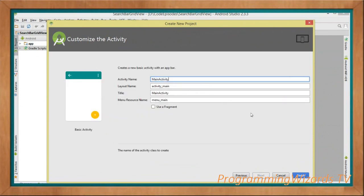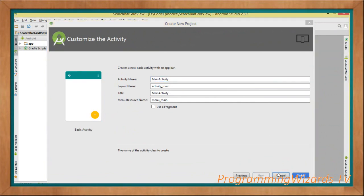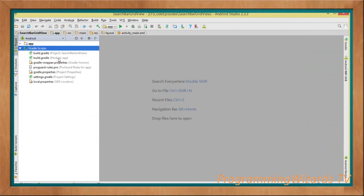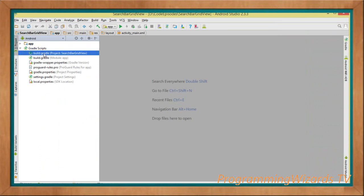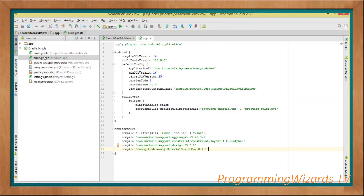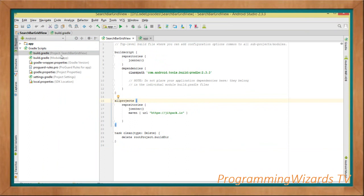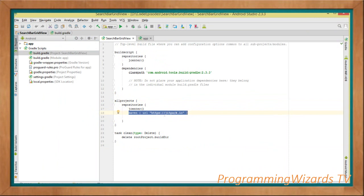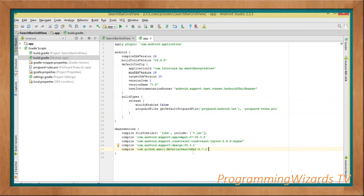This will generate two activities: activity_main (the main activity) and content_main. Since we're using the material search bar third-party library, let's open the two Gradle files. The first is our build.gradle at the project level. We'll see jcenter as the default repository, and we're going to add another one - jitpack - and specify the URL where our library is going to be fetched from.